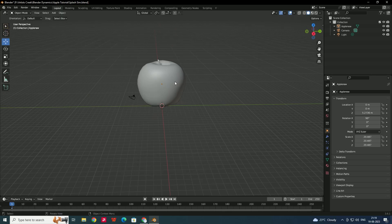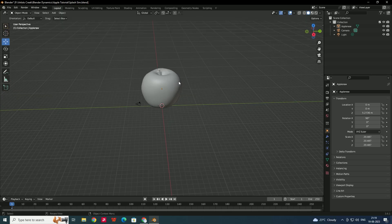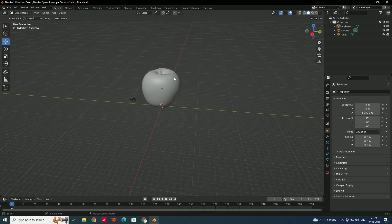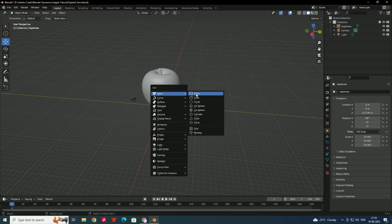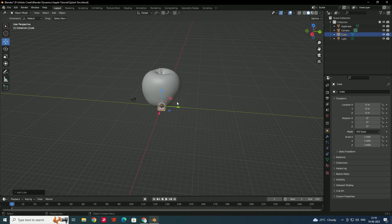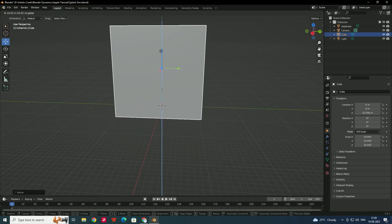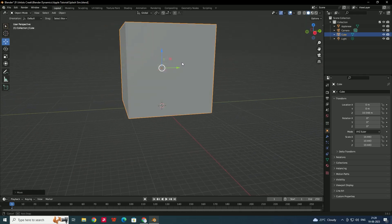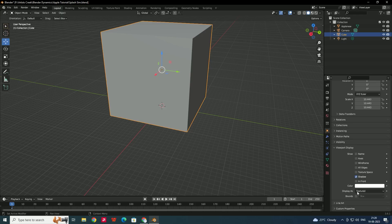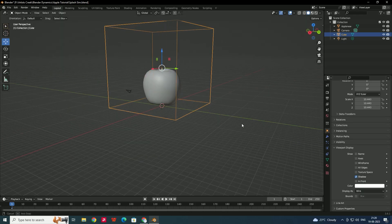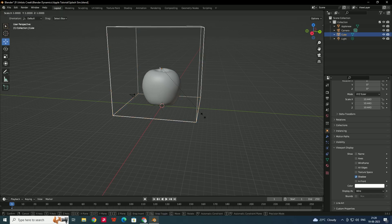Now we'll create a cube for the domain. The domain is where the simulation will take place. We'll scale the cube to make sure it covers the apple. I also want to see this cube in wireframe mode, so go to Object Properties, Viewport Display, and set Display As to Wire. Scale it a little bit in the Y direction.